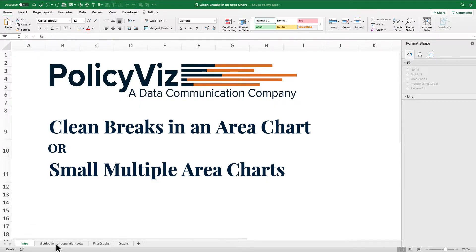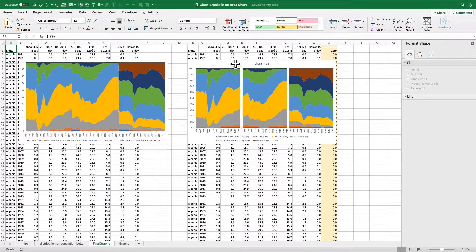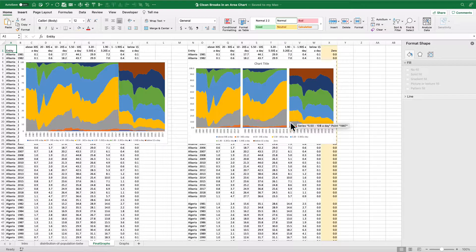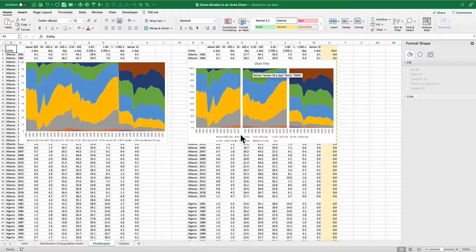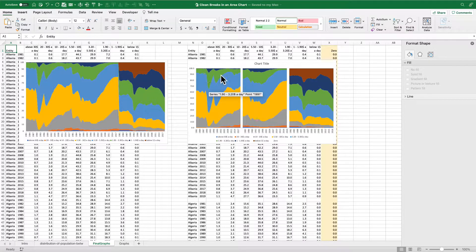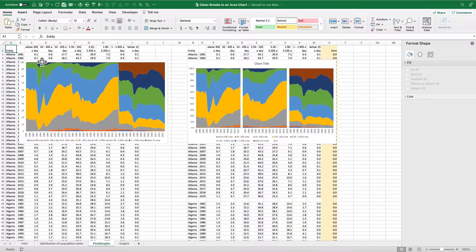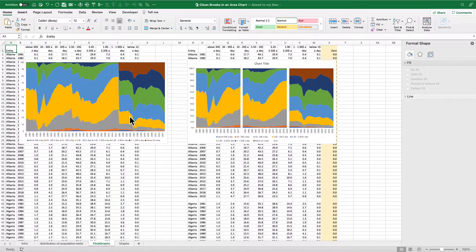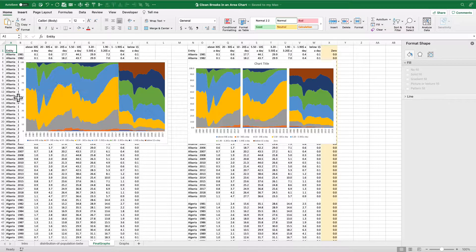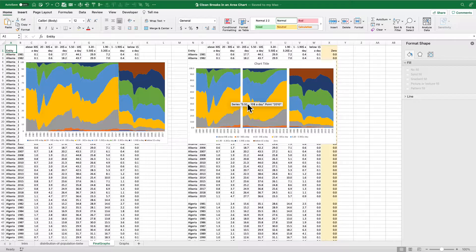Basically what we're going to do is create a chart like this on the right, this area chart where you've got these nice clean breaks here. So you can sort of think of this as small multiple area charts, right? Here's one big area chart, which doesn't really work because it looks like it's one big series when actually I have three separate countries here.